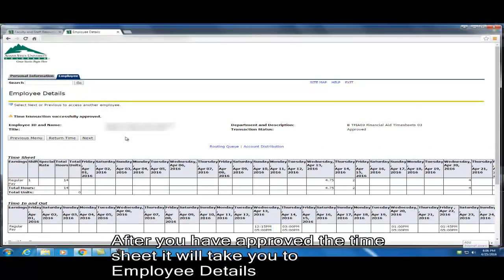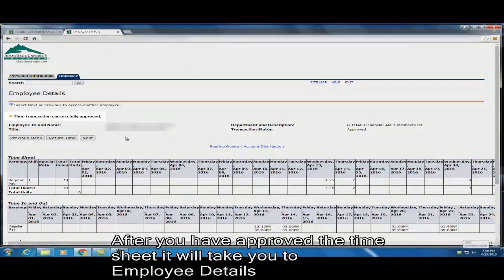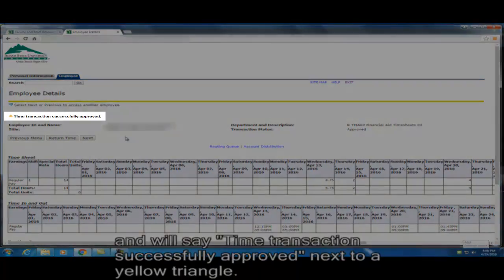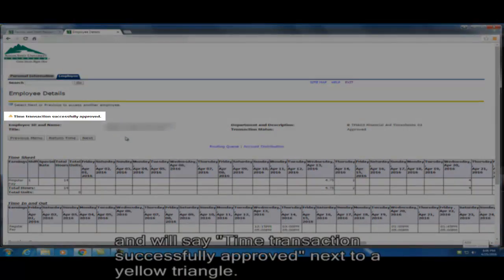After you have approved the timesheet, it will take you to employee details and will say time transaction successfully approved next to a yellow triangle.